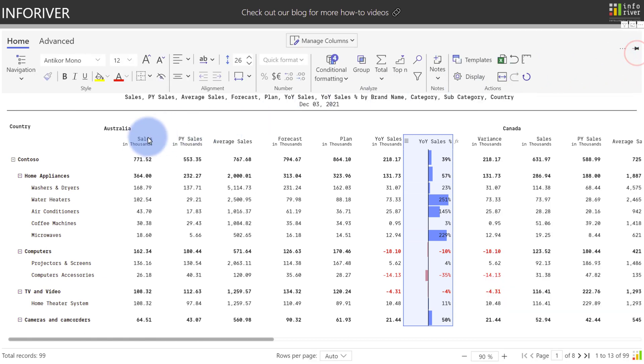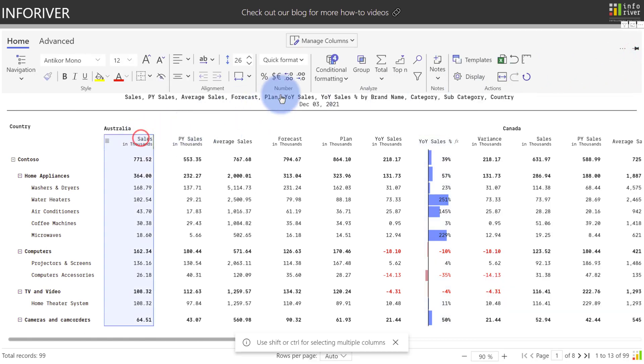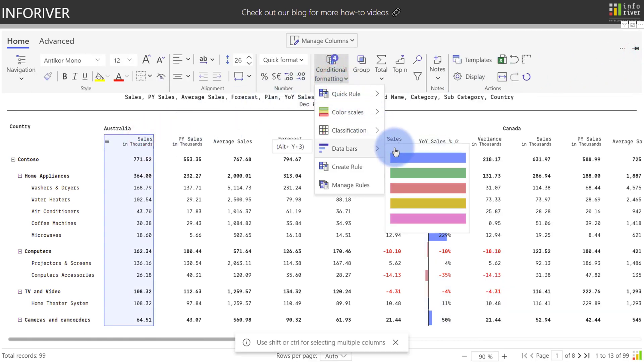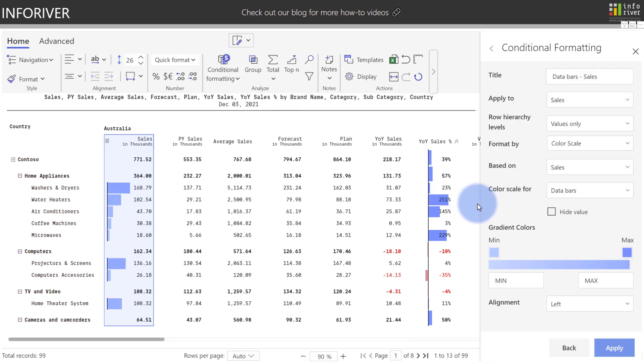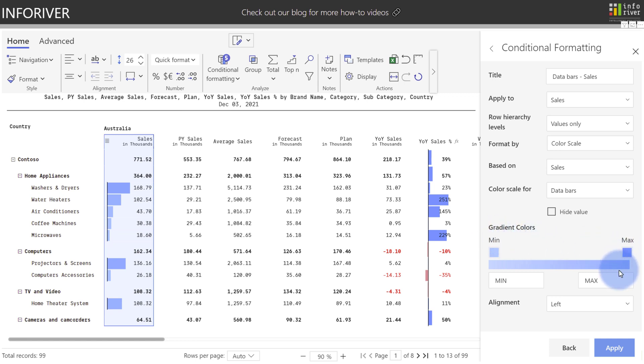We have one other type of data bar that can be applied. If I close out of this, I'm going to come over to Sales, Conditional Formatting and Data Bars again, select the blue one, and you'll notice that we have an option for gradient colors. If the condition is met where all of the values in the column are positive, then instead of a positive and negative color choice, you get a min and max gradient with the ability to specify the color gradient between the two with customizing the individual colors.